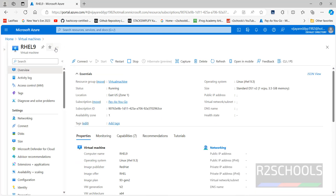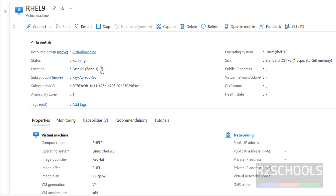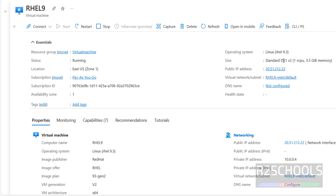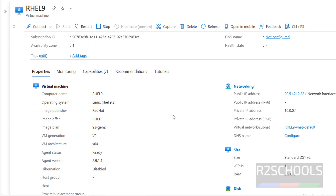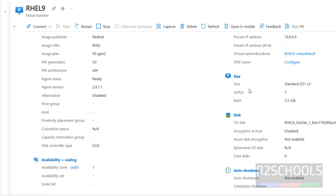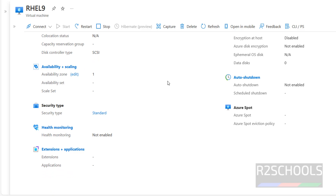Click on the virtual machine to see its details. We can see the resource group name, status, zone, and region. The operating system is Linux with RHEL 9 distribution. We can also see the RAM size, DNS not configured, virtual network name, and the public IP of this RHEL 9 virtual machine. This includes virtual machine properties, network information, and size and disk information. Auto shutdown is not enabled.